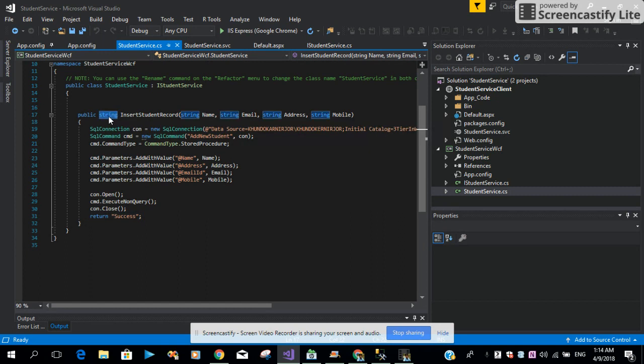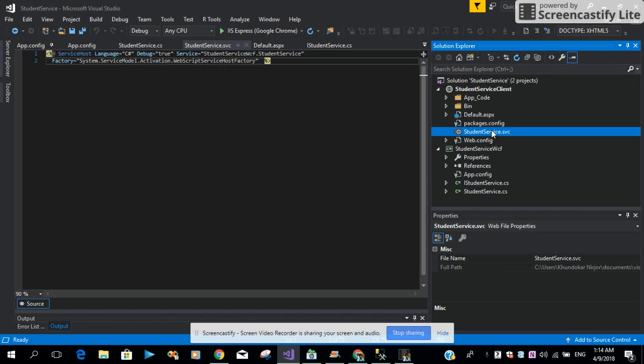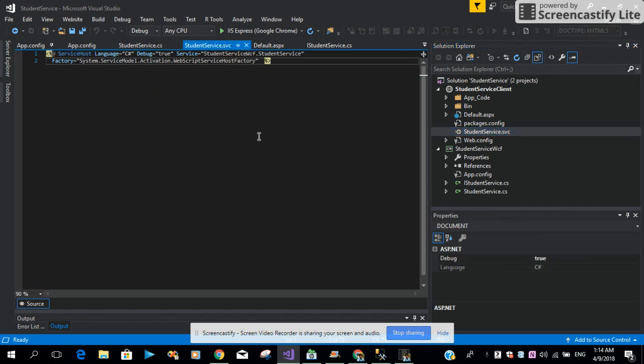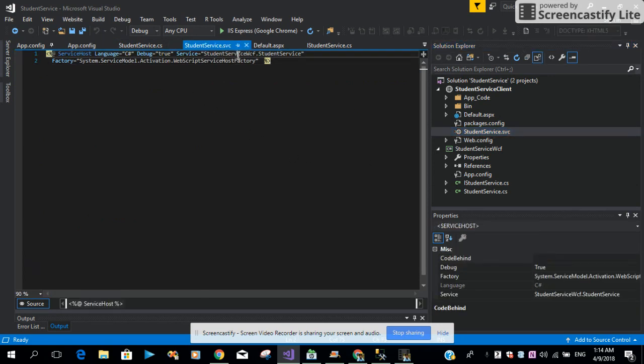Then what I did, I just added a new project into our solution. In this project, I added a service.svc file. In this service.svc file, I am injecting our student service.